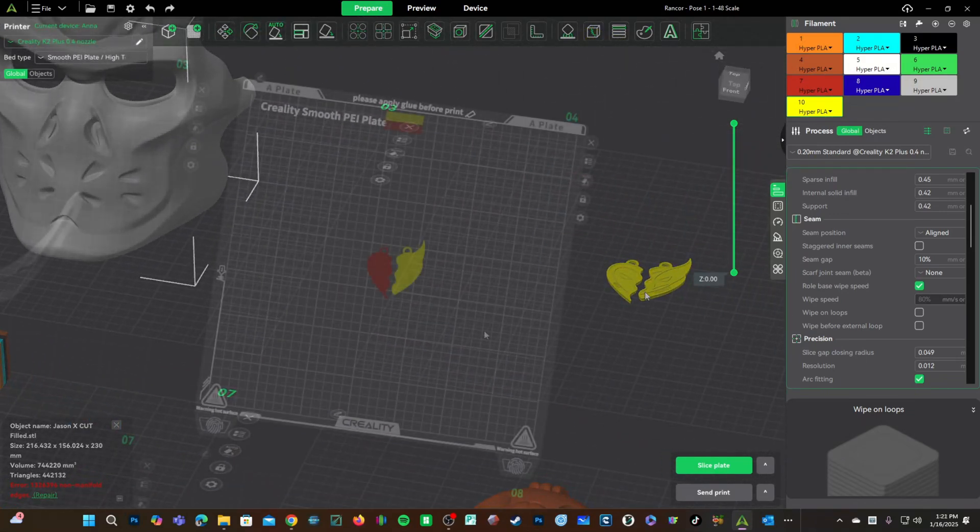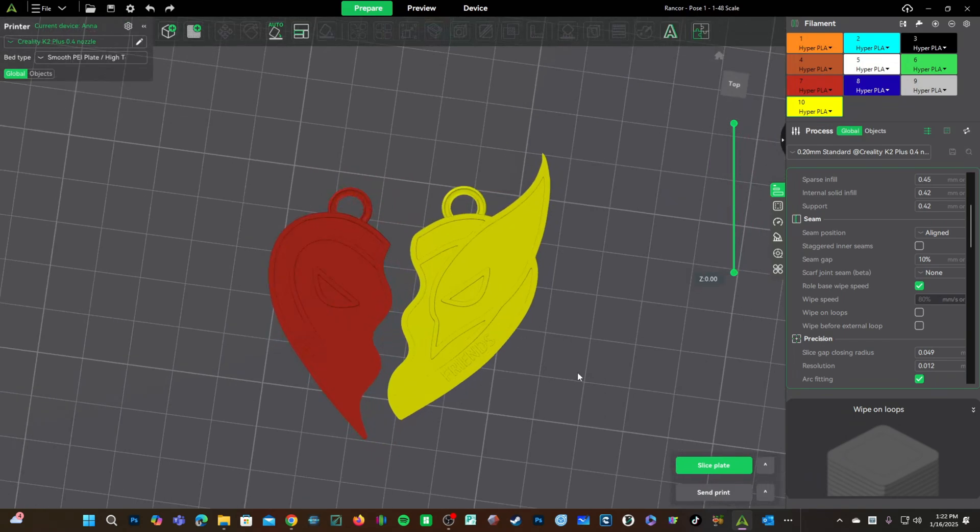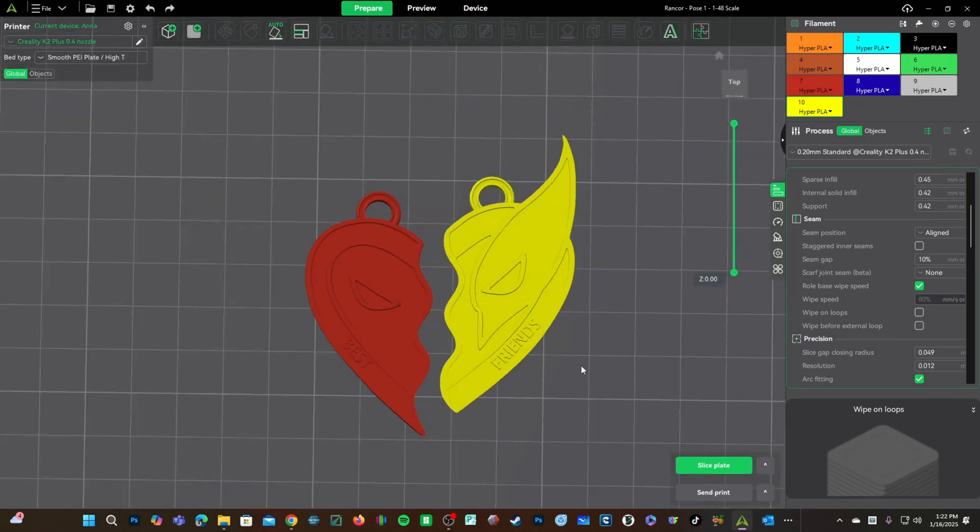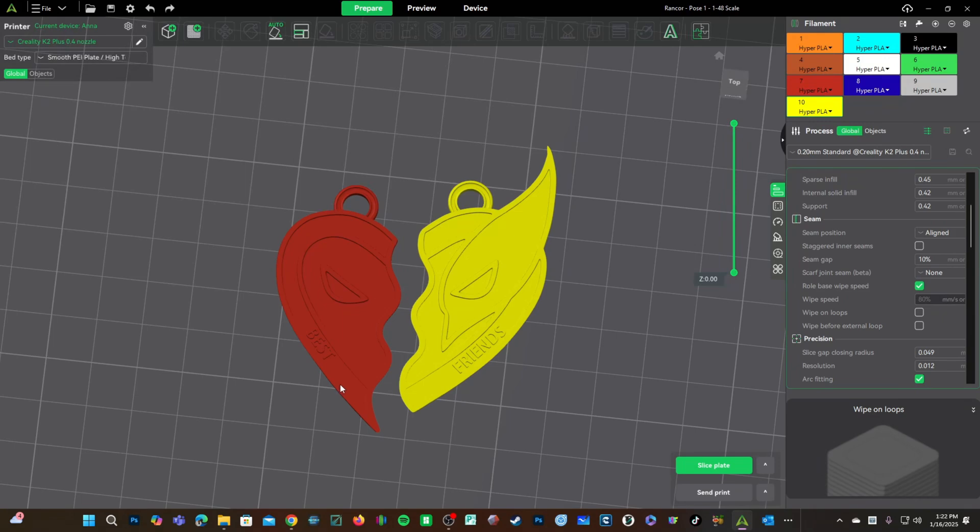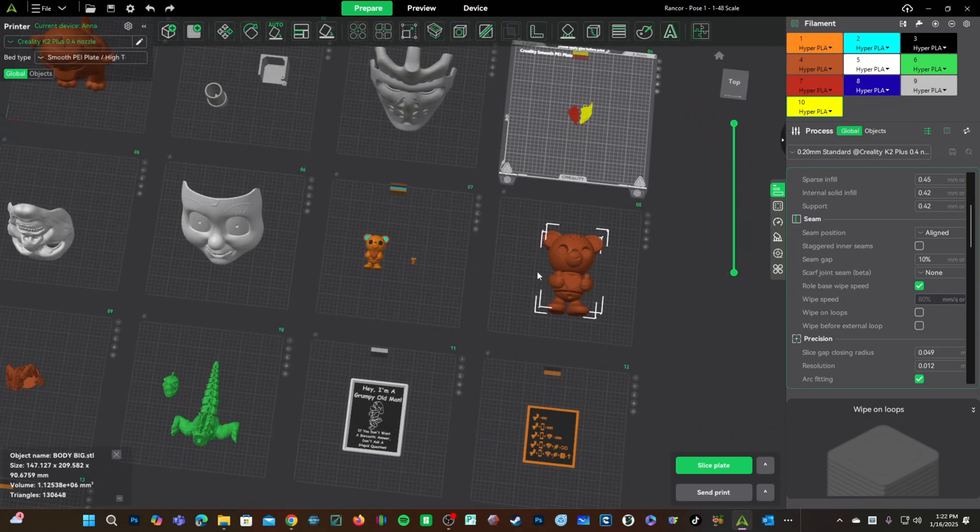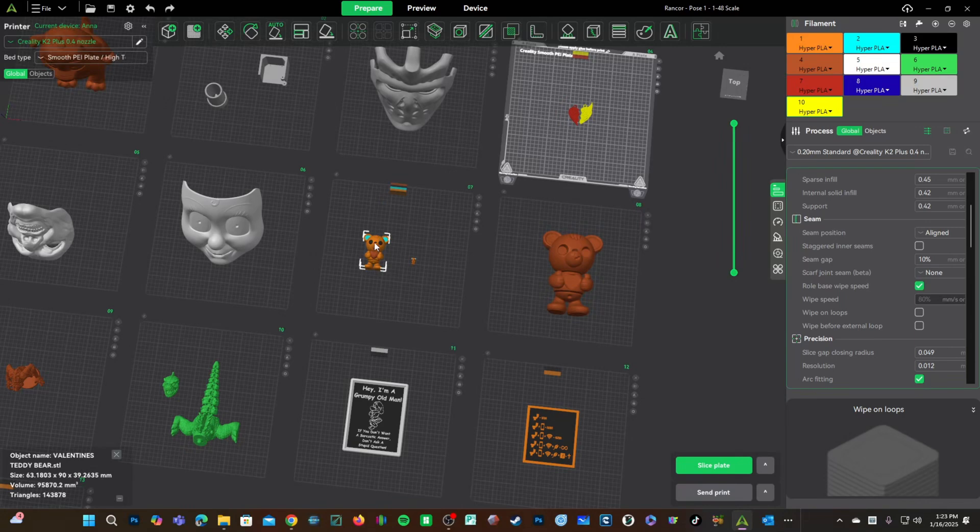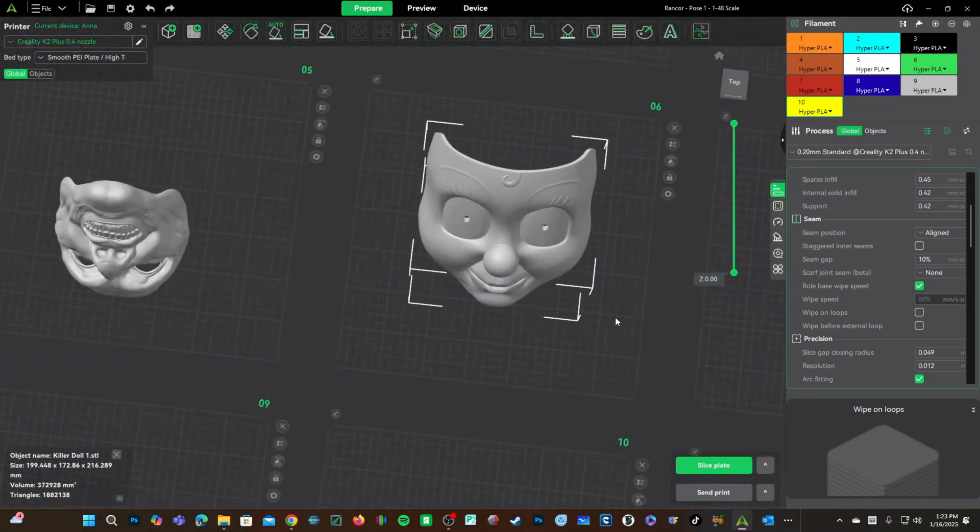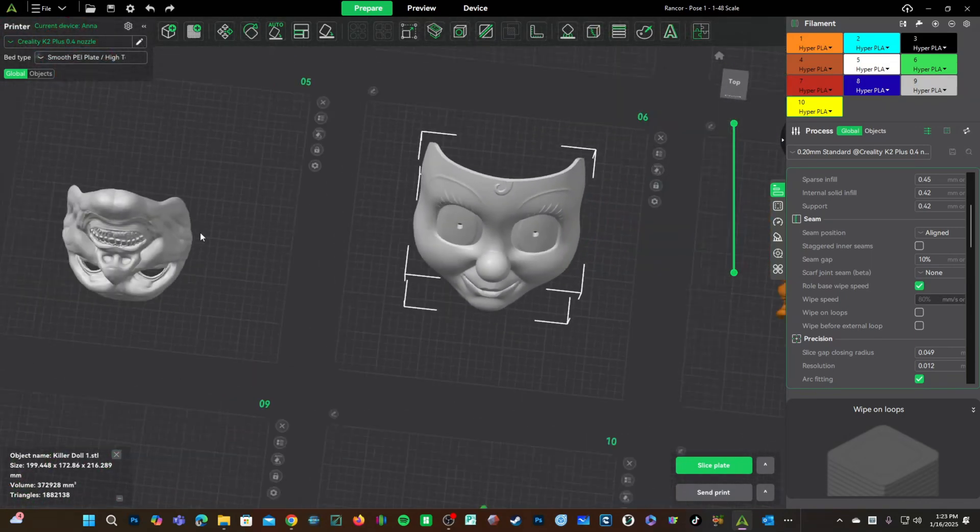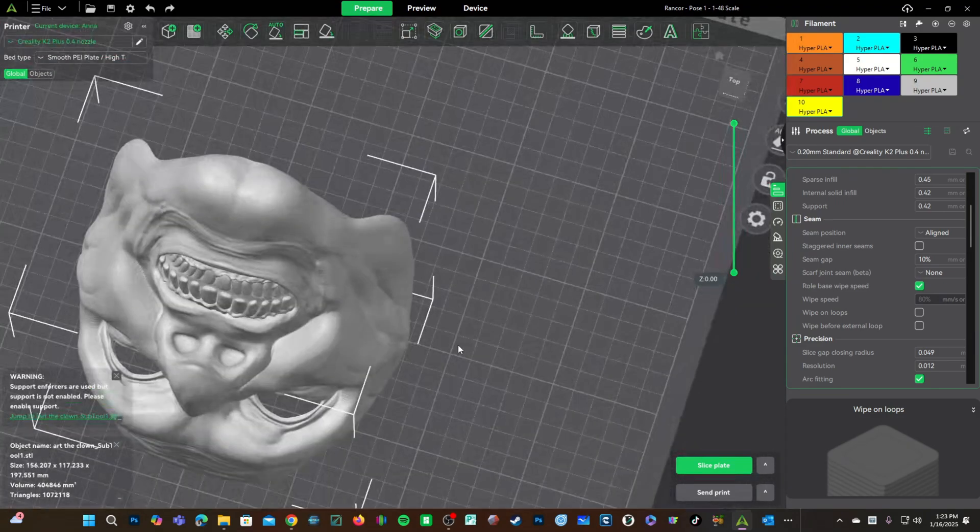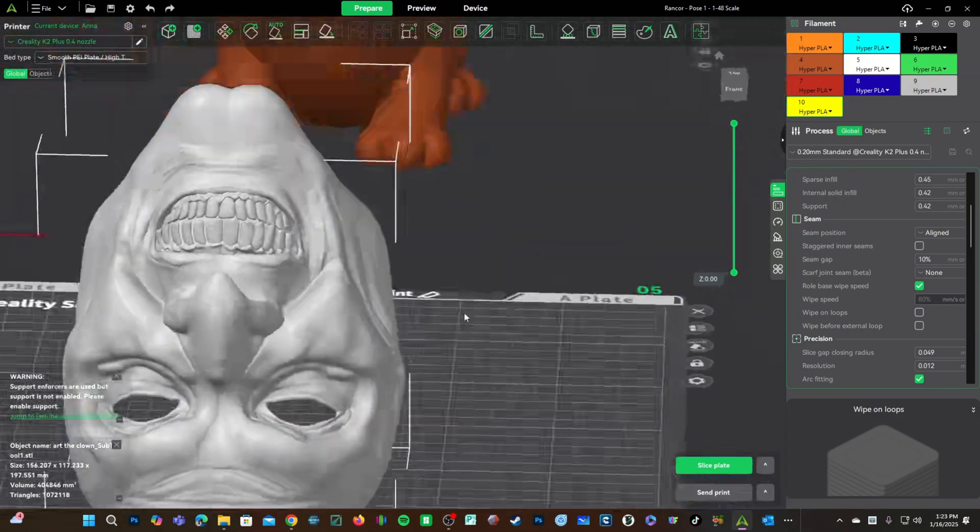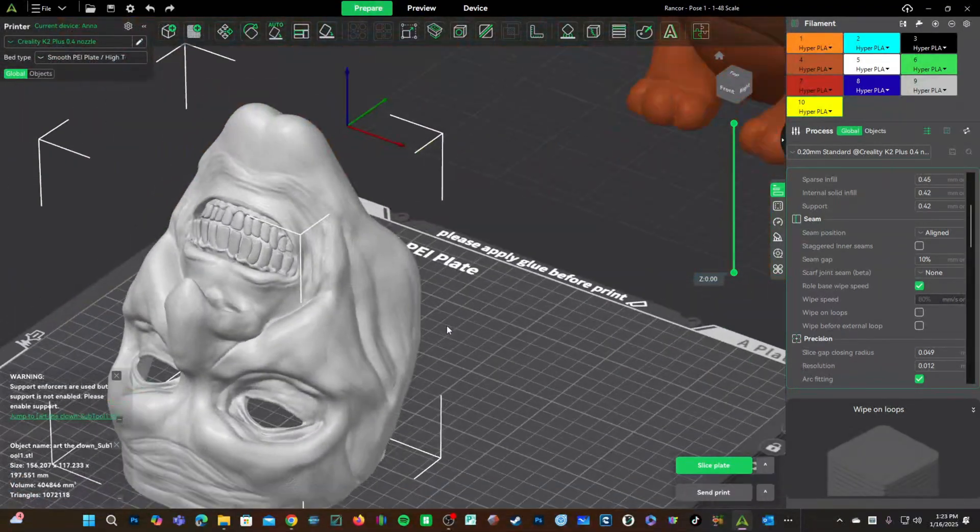How about this Deadpool and Wolverine best friends charm? It's small, there are pointy features, and tiny lettering. Not a good candidate for a 0.6 nozzle. Likely a good candidate for a 0.2 nozzle. Large teddy bear, yes. Medium teddy bear, no. Large flat mask, very little detail, yes. Large mask, lots of small curves and details, no.